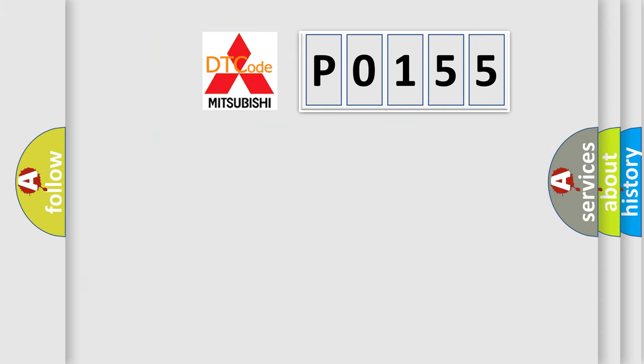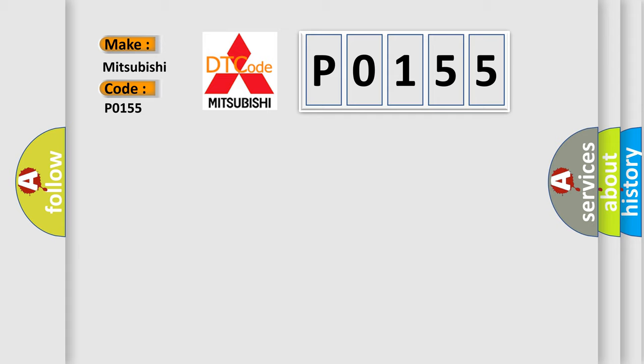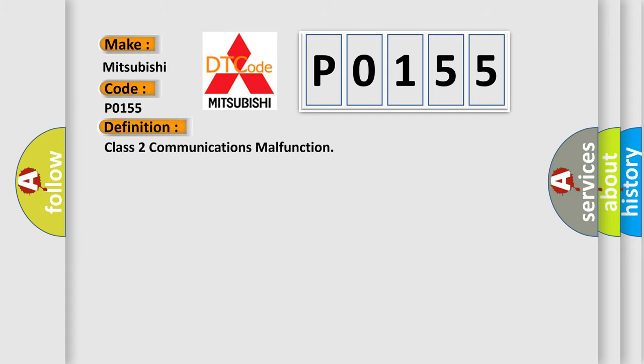So, what does the diagnostic trouble code P0155 interpret specifically for Mitsubishi car manufacturers? The basic definition is Class 2 communications malfunction. And now this is a short description of this DTC code.